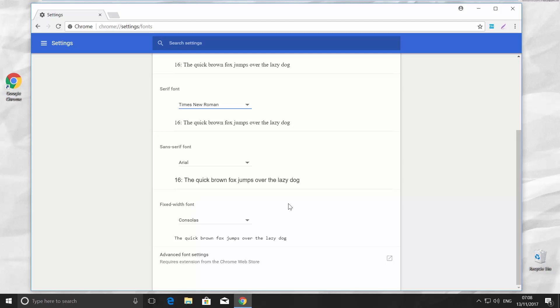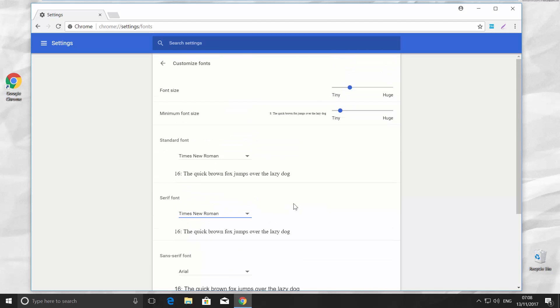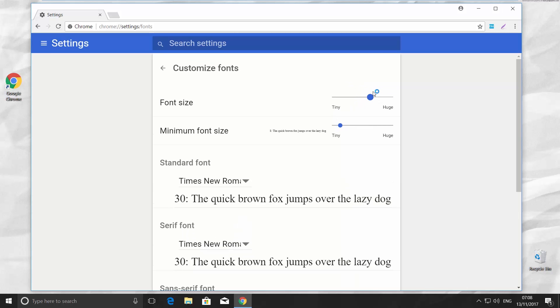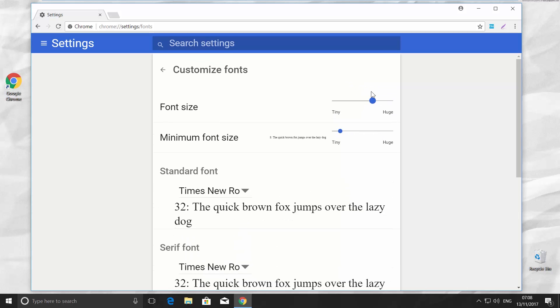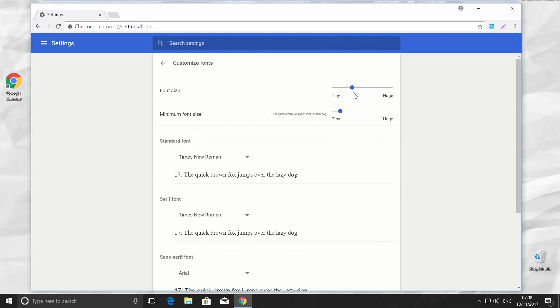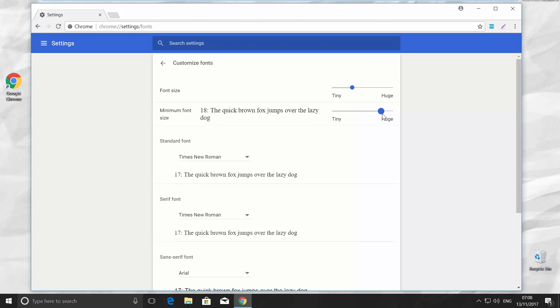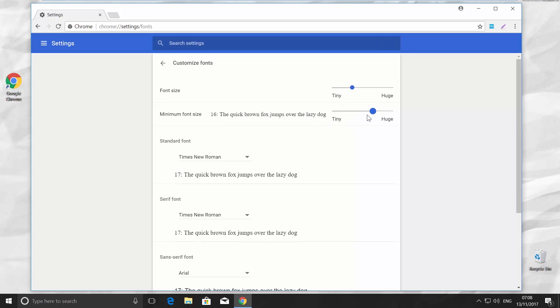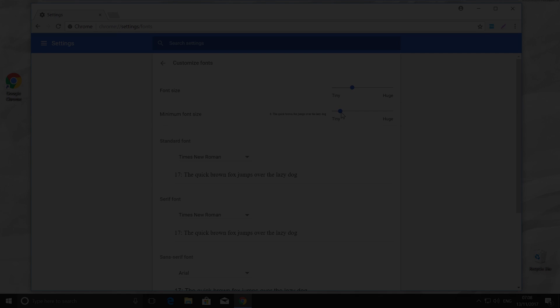At the top, you have an option to set the font size by simply moving the pointer to the right for a huge font, and to the left for a smaller font size. You can also set the minimum font size the same way. That's it!